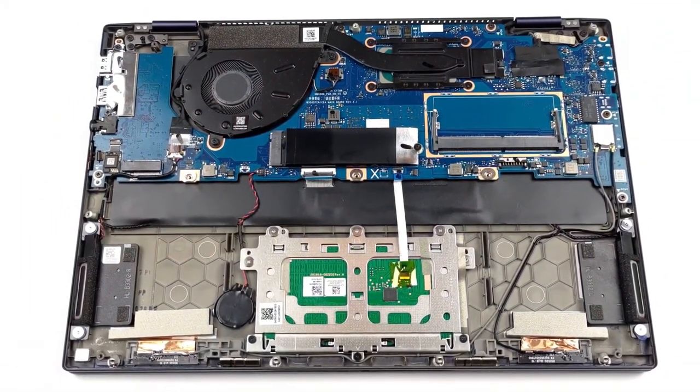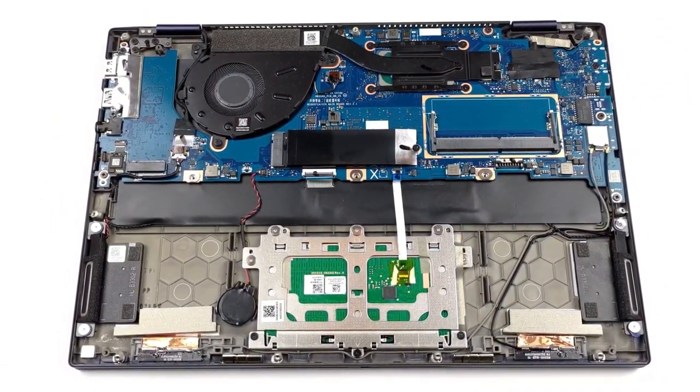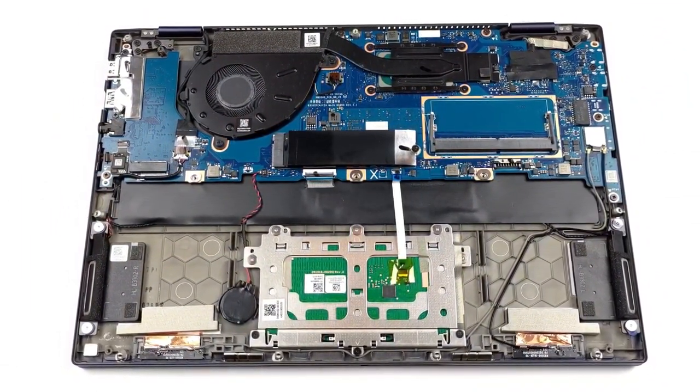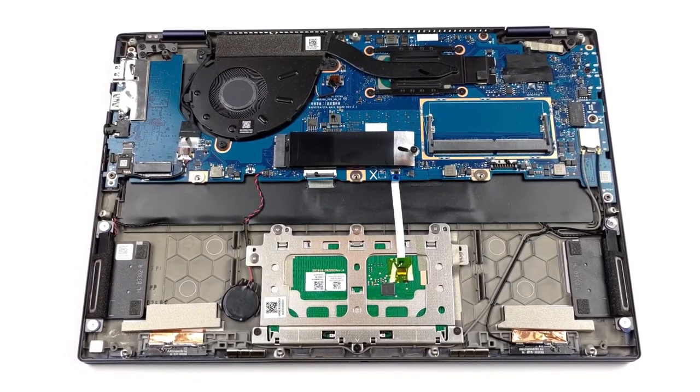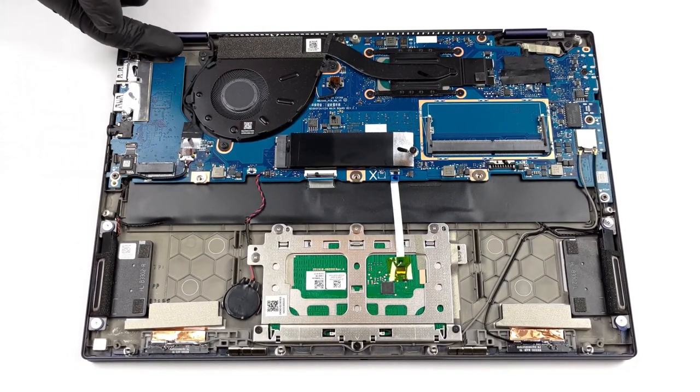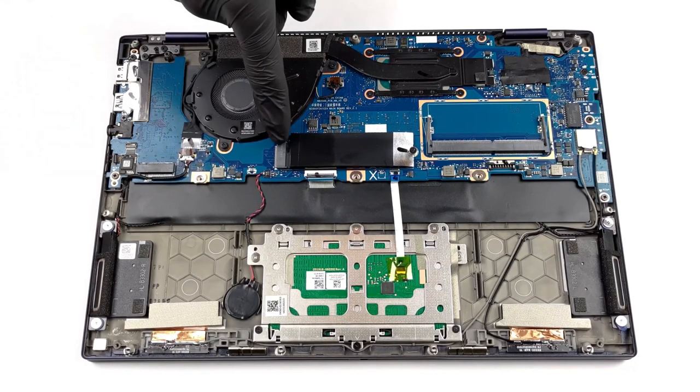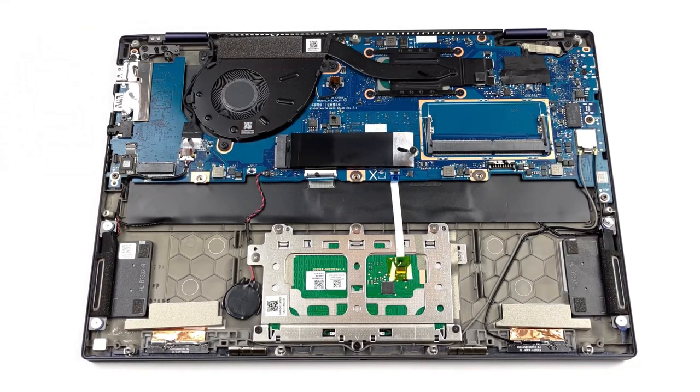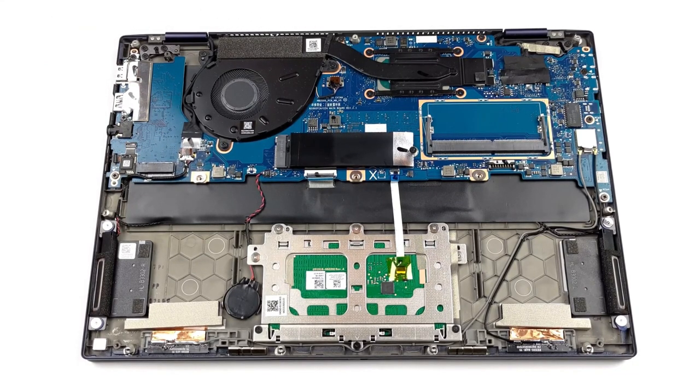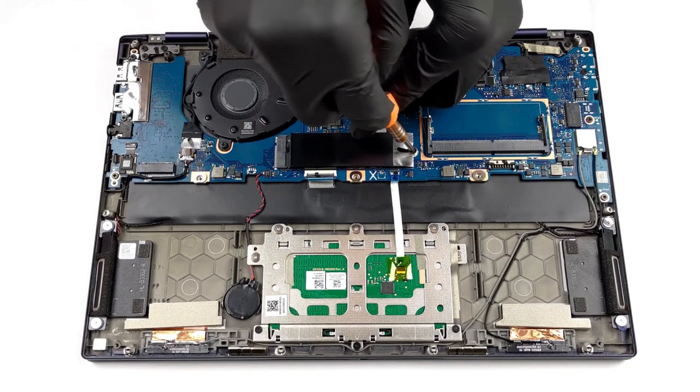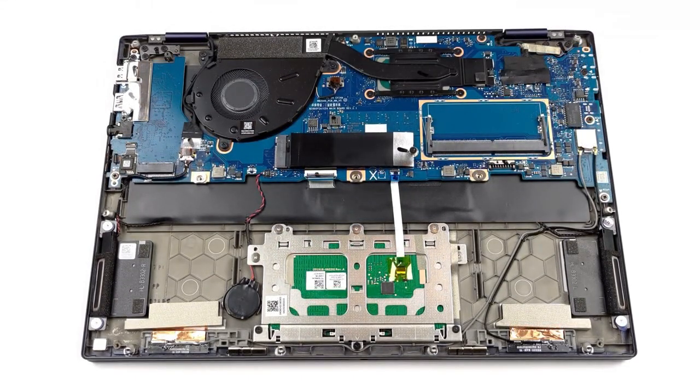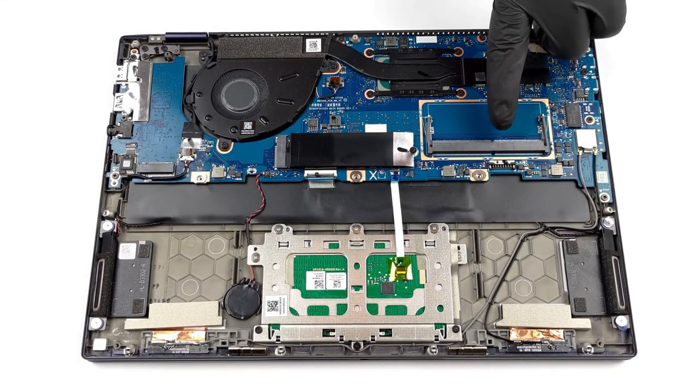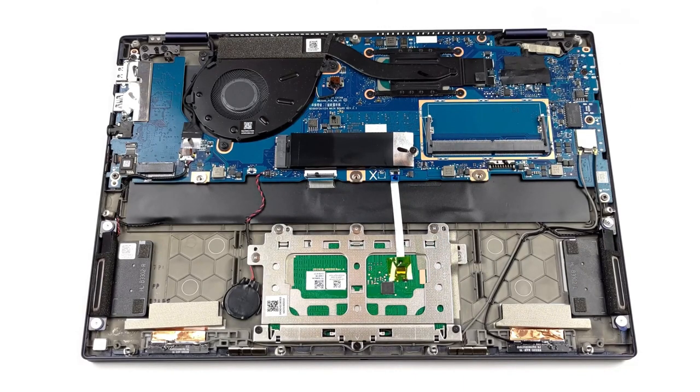Despite its portable body, the ExpertBook B5 Flip is one of the best 13-inch devices in terms of upgradability. We're pleasantly surprised that the storage isn't soldered. You even get not one, but two NVMe slots with RAID 0 or RAID 1 support. Also, there is soldered memory, but ASUS has found space for an additional RAM slot for future upgrades.